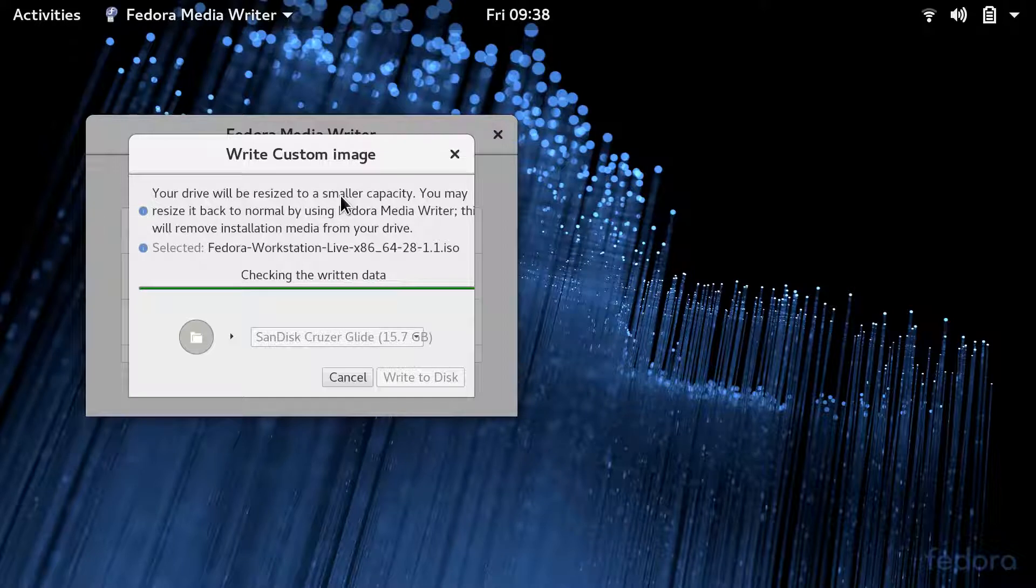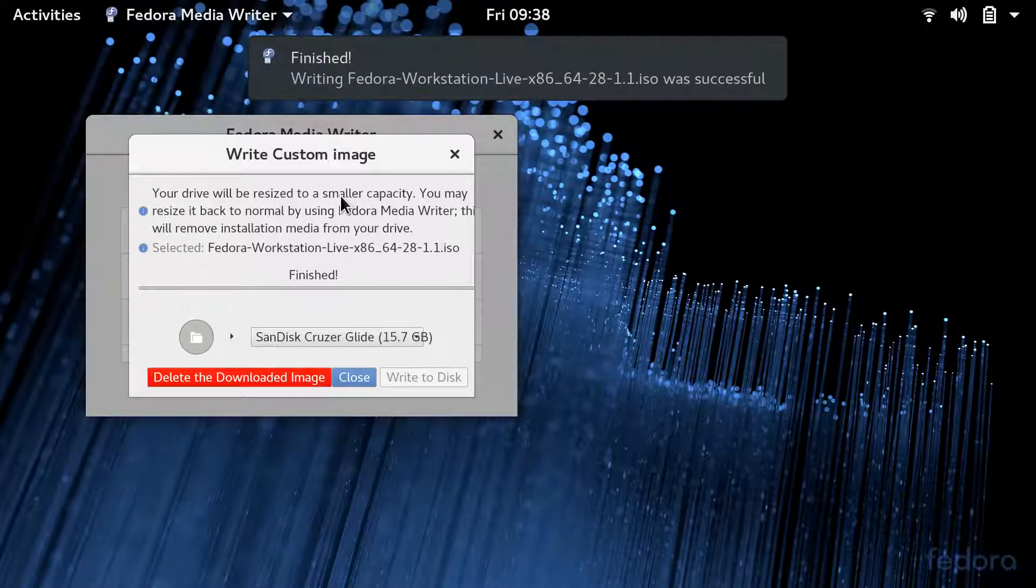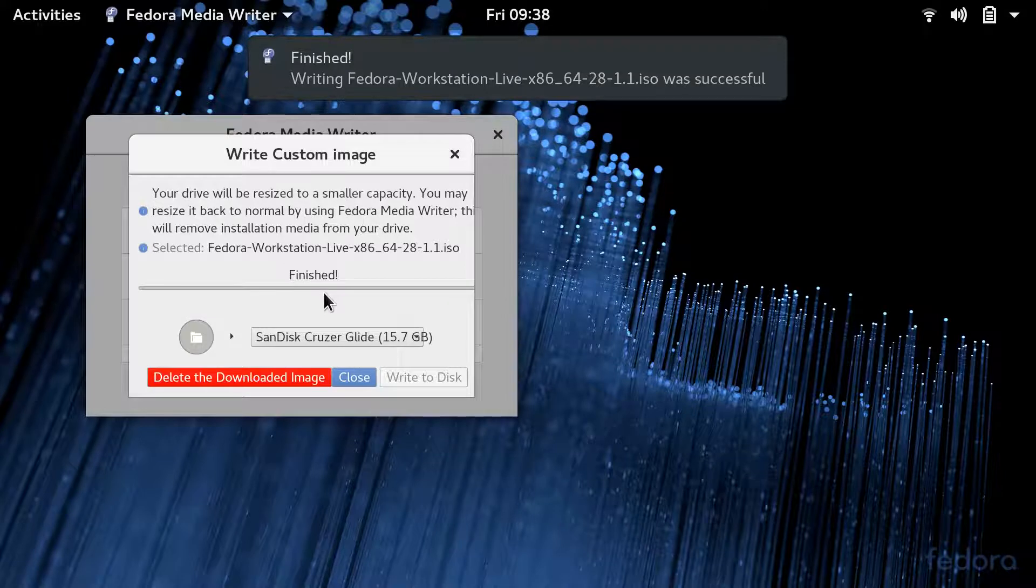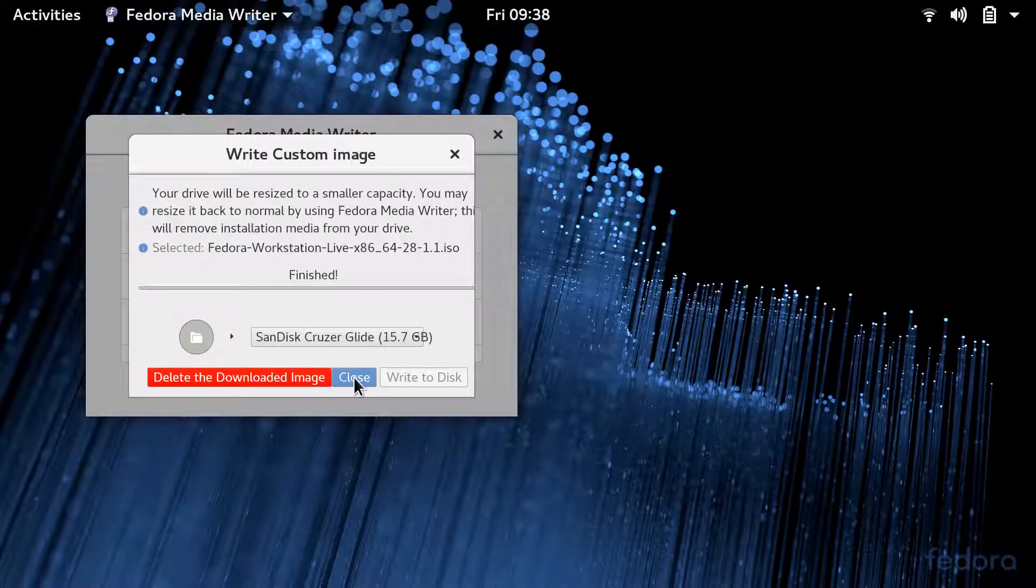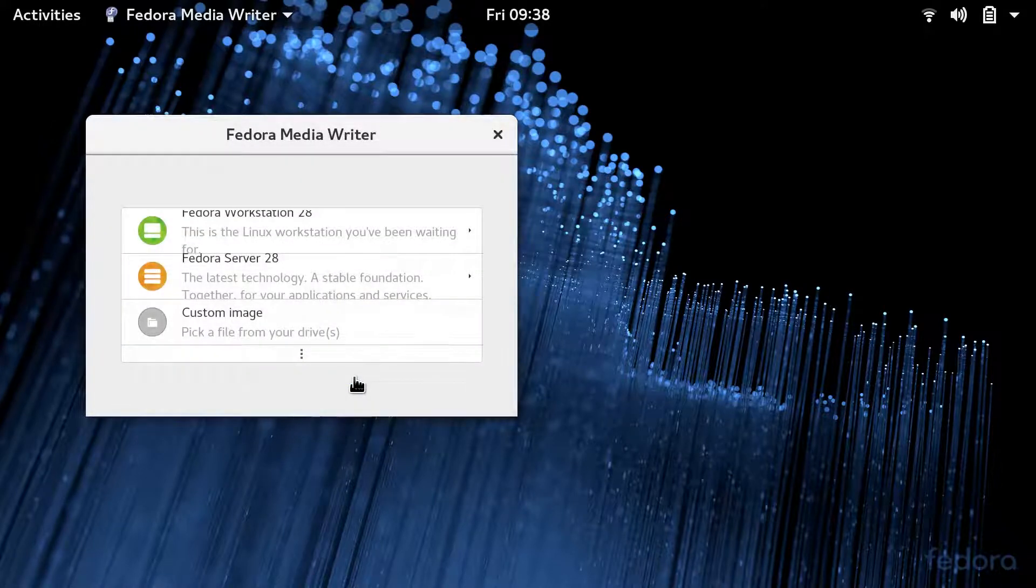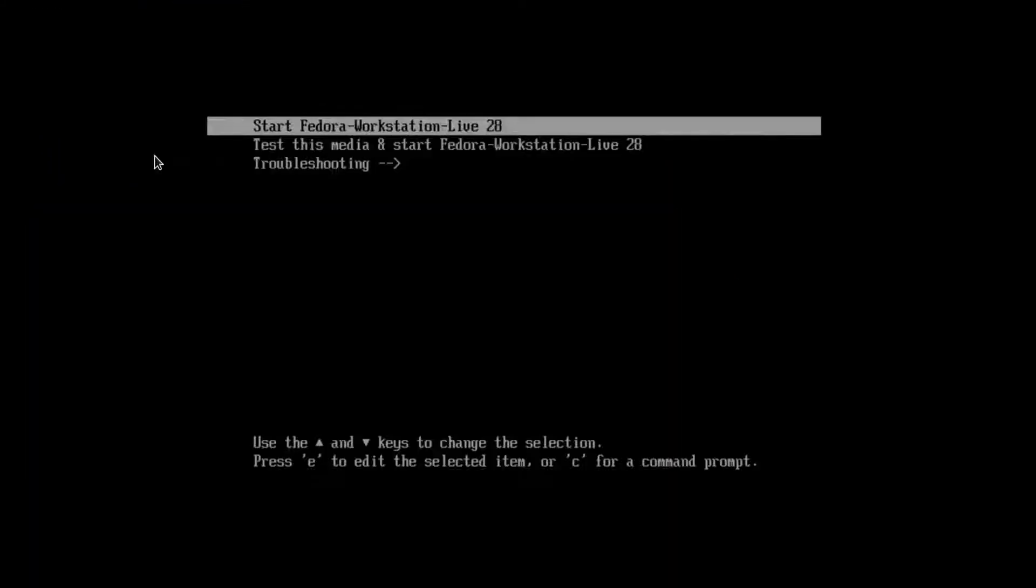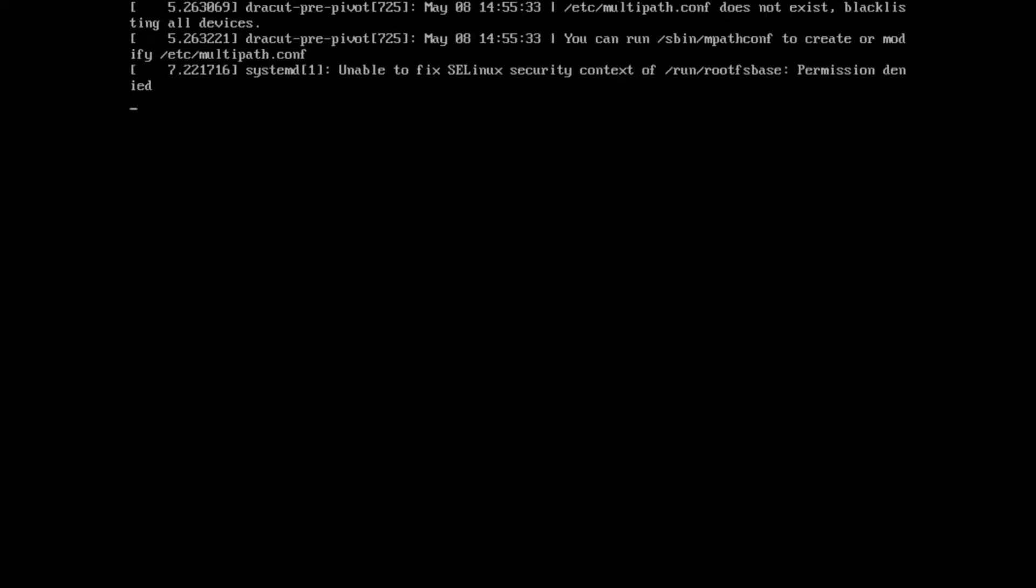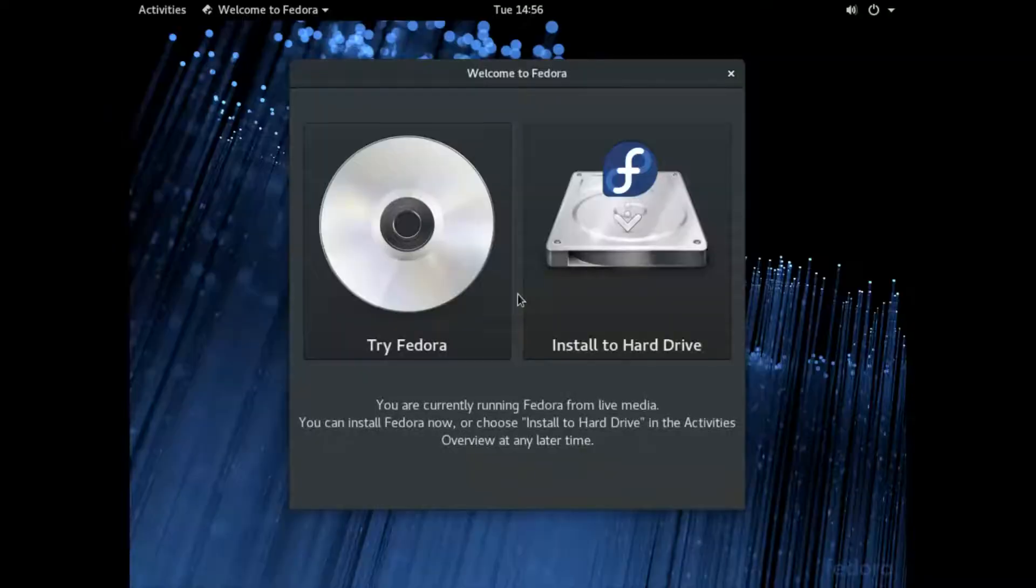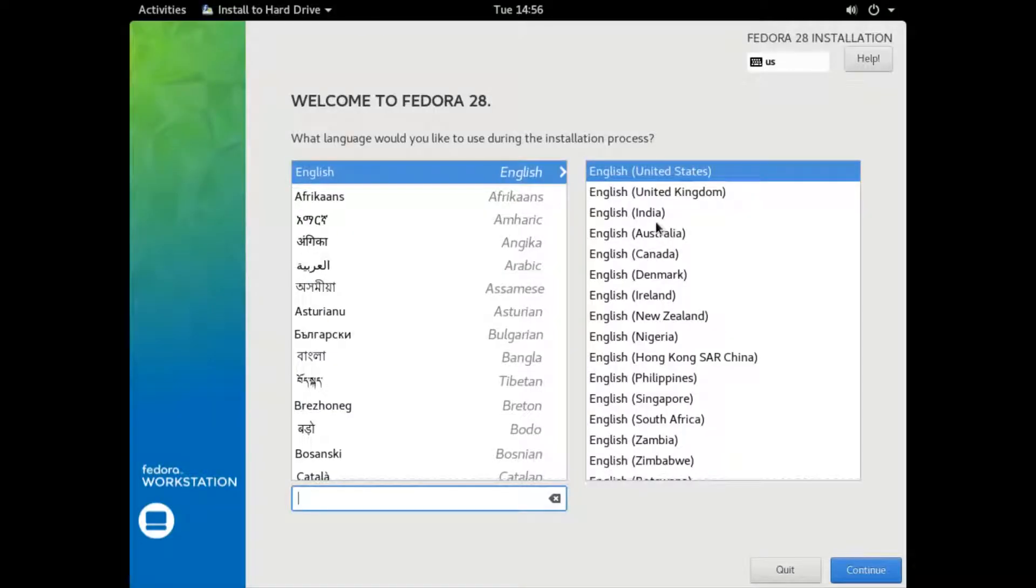Once you've got your USB drive created, you're going to need to boot to it. You can usually do that by pressing either the F2 key or the F12 key when you power on your computer. That'll kick you into the BIOS selection and you'll be able to select your USB drive to boot from. We've booted into Fedora 28 workstation. We're going to begin the install. We'll just hit install to the hard drive.